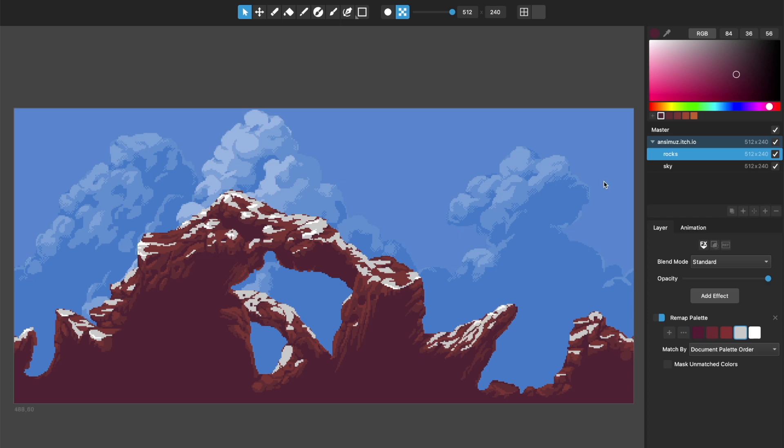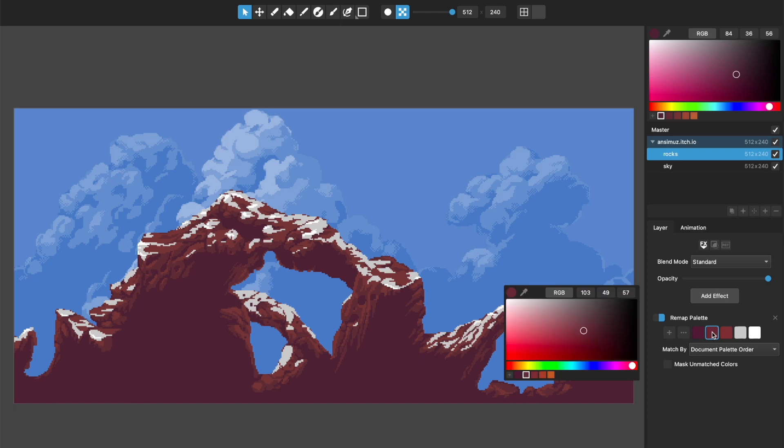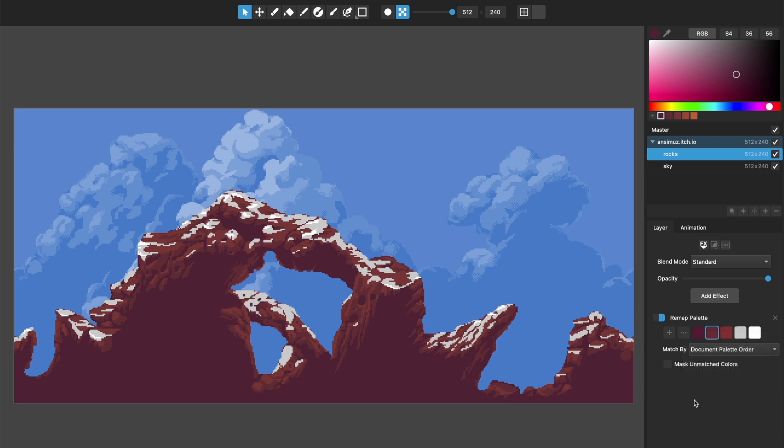So those are the neat things you can do with the remap palette effect. And with this new, more advanced color picker or color list for your layer effects that lets you load either the document palette or import a palette from a file.